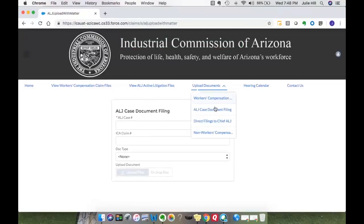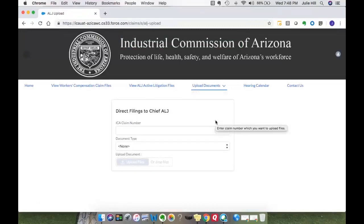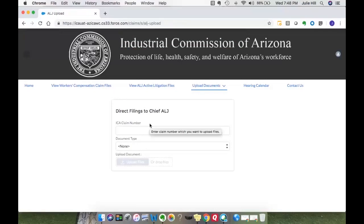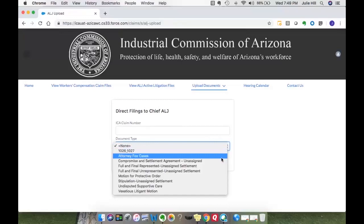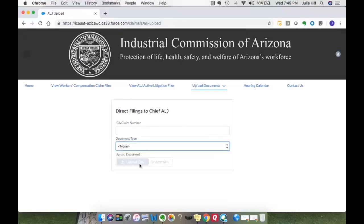For direct filing to the chief ALJ file, you would select that in the menu option. For direct filings, if there is a claim number associated, we would like you to enter in that claim number. There are specific document types that are only for direct filings to the chief ALJ. Go ahead, pick the appropriate document type, navigate to the files in your directory, and upload.